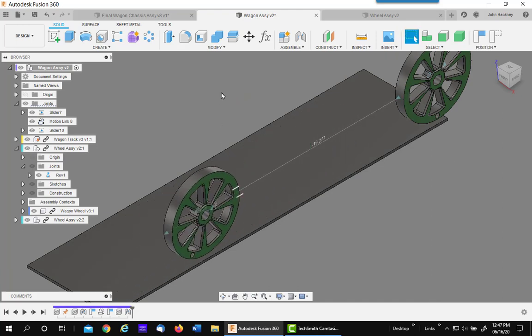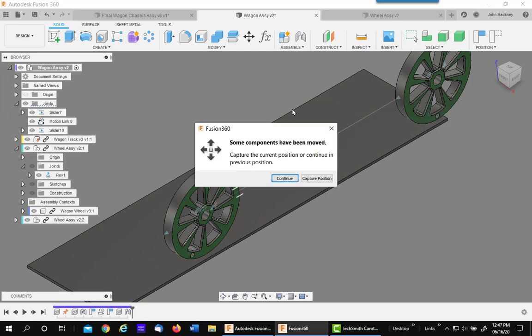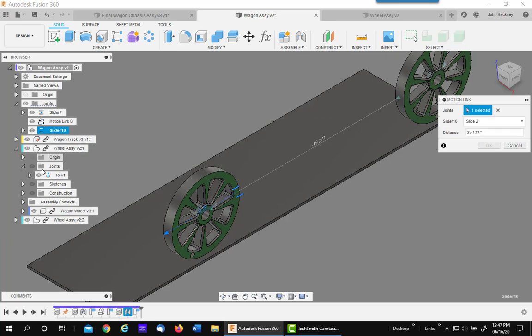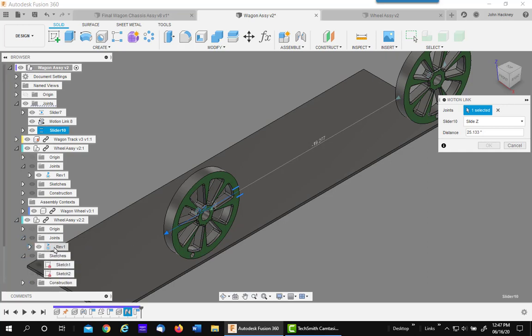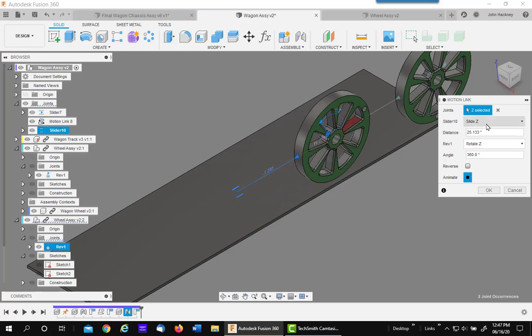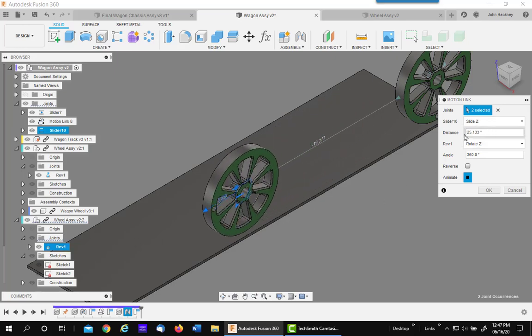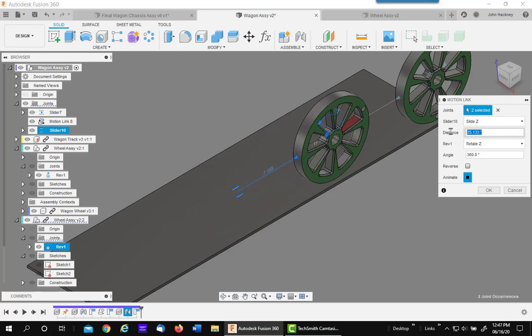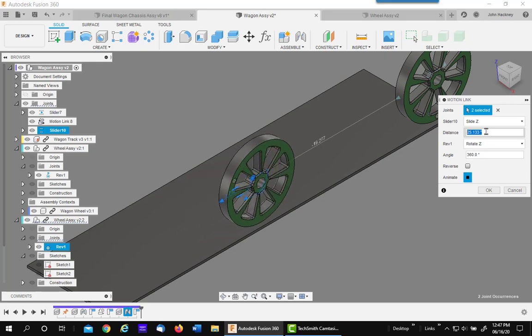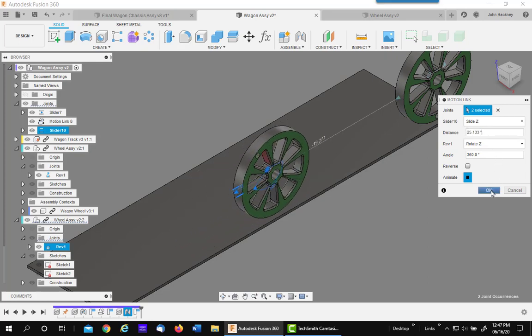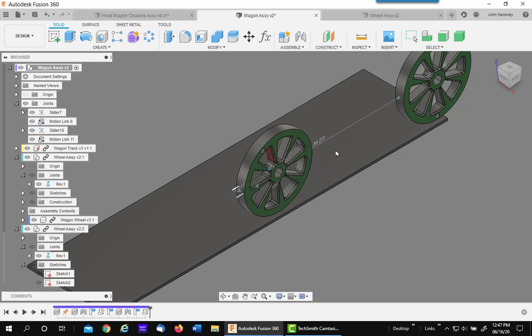I now need to add my second motion link. So the motion link, I'm going to do it between the second slider joint and the joint within the second wheel assembly for Revolve. The value comes in because of the last time, but just to be sure, I'm going to paste it again and say OK. Now this one behaves correctly.